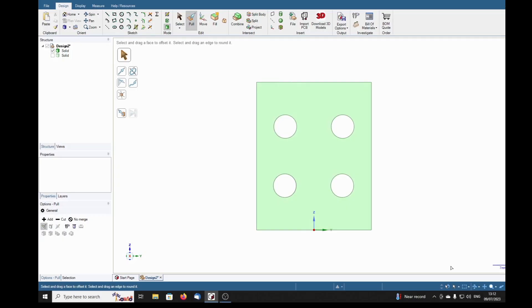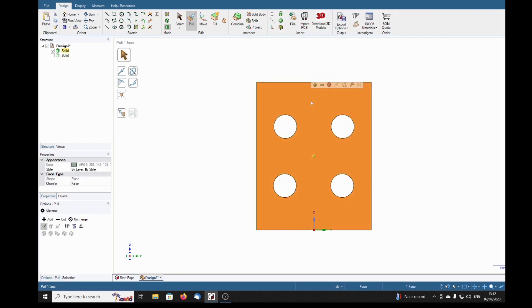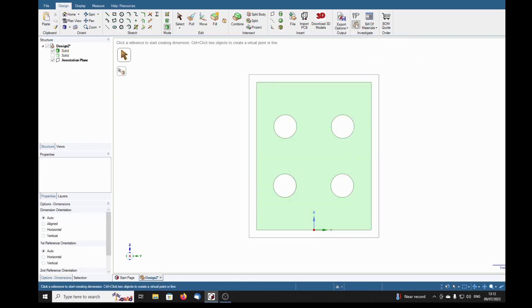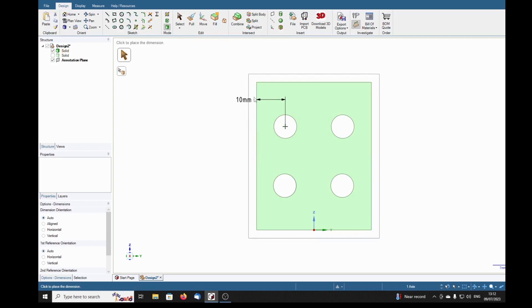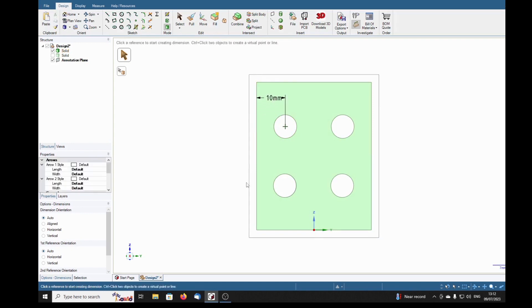Now we've got a plate here with four circular holes, and we want to dimension them. We'll select that surface to put our annotation plane on. When we select the dimensioning tools, let's put the annotation plane on that surface. Now we can dimension from here to there.